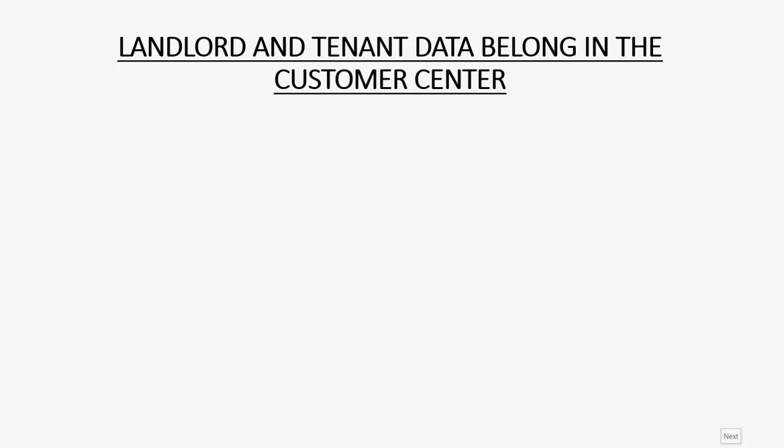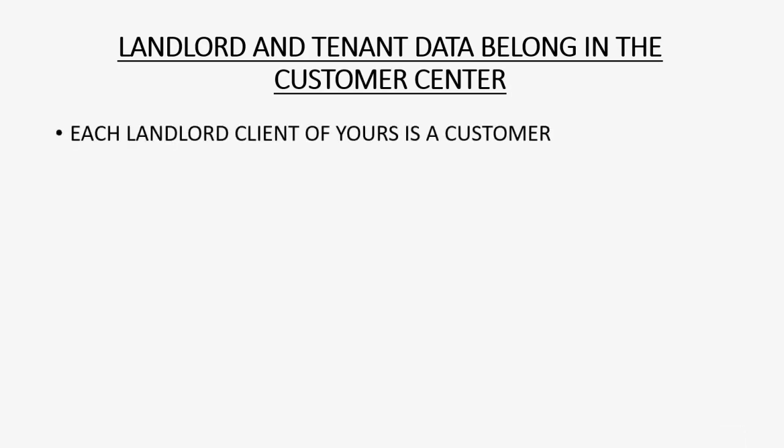All of the information about each of your landlord clients and all of the information about their tenants should be input in the QuickBooks Customer Center window. Each landlord client of yours is a customer.